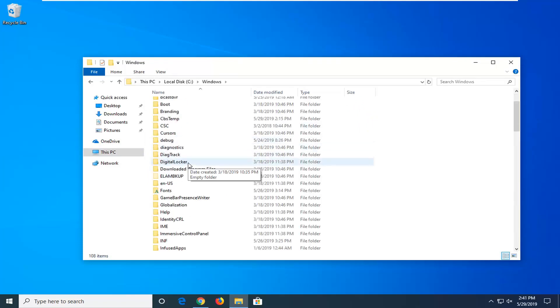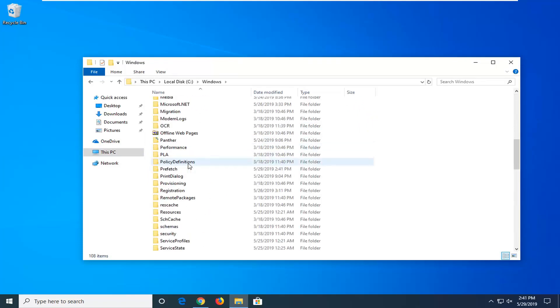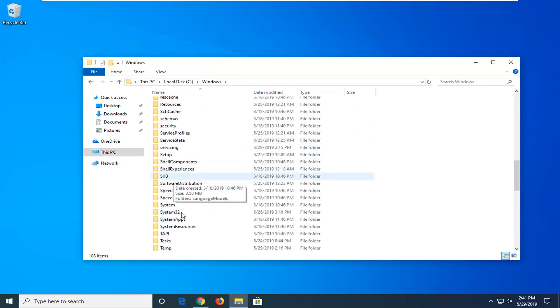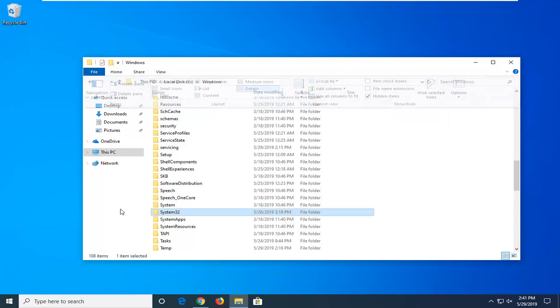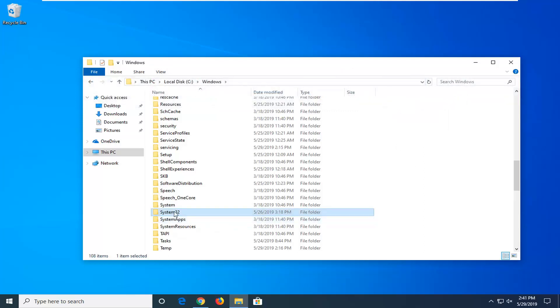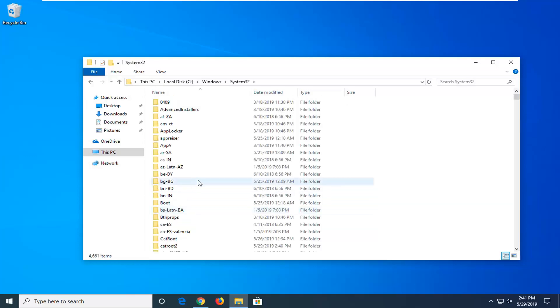If you scroll down, you'll want to look for System32. If you do not see this folder, select the View tab up at the top of this window. Where it says Hidden Items, make sure that's checkmarked. And double click on the System32 folder now.